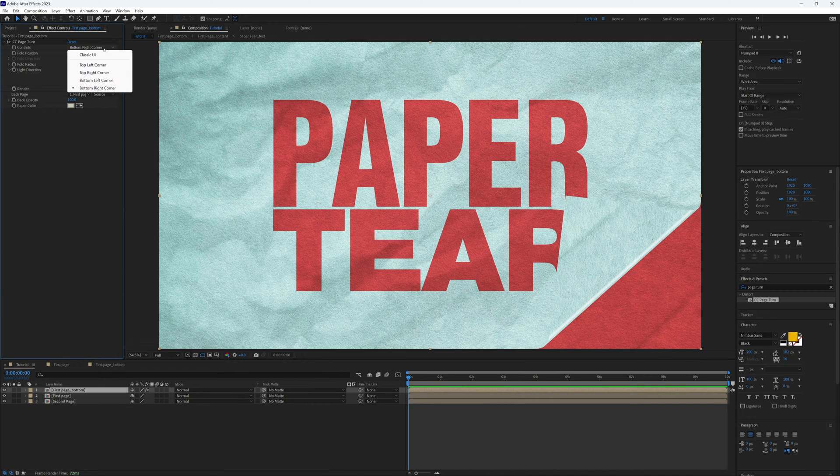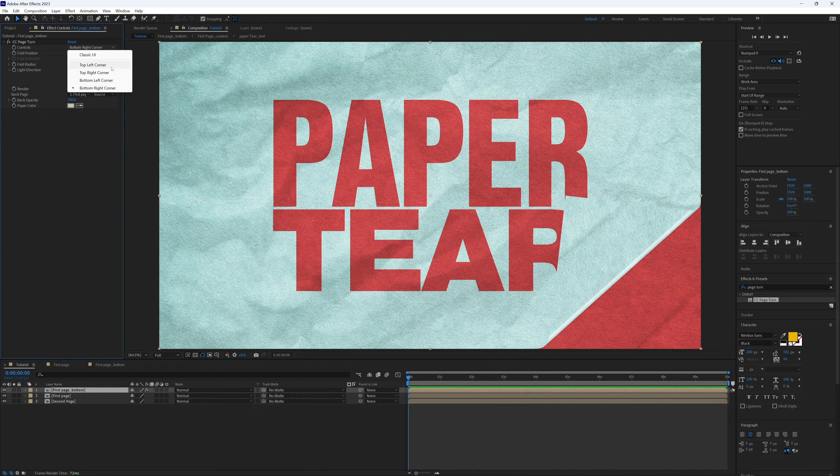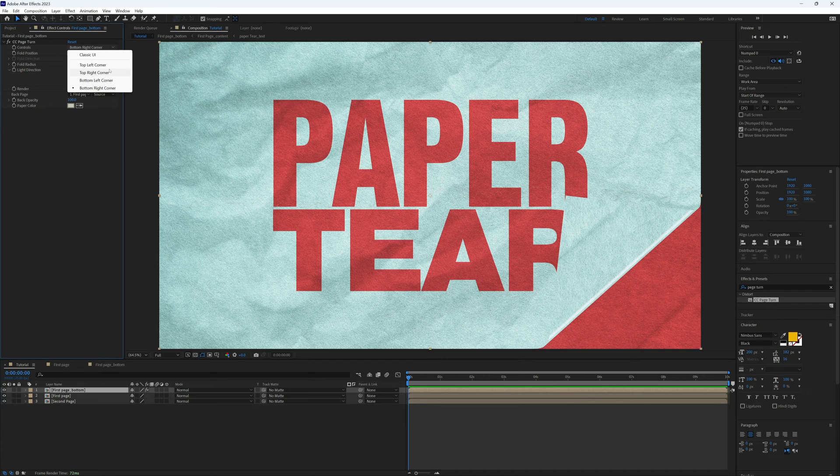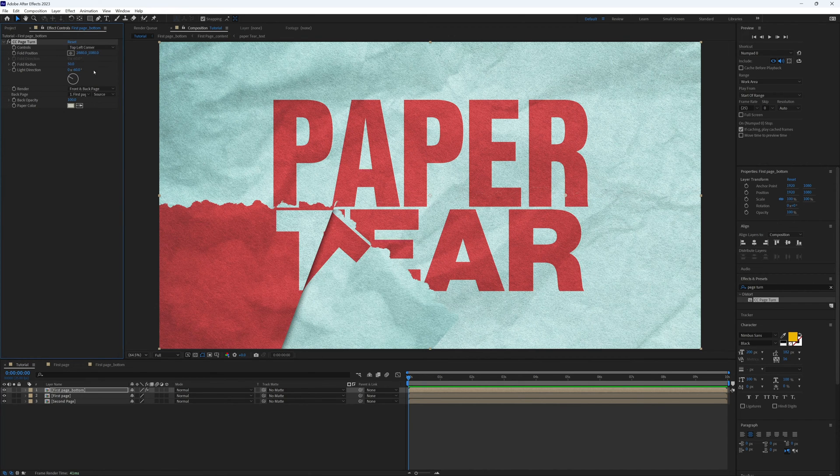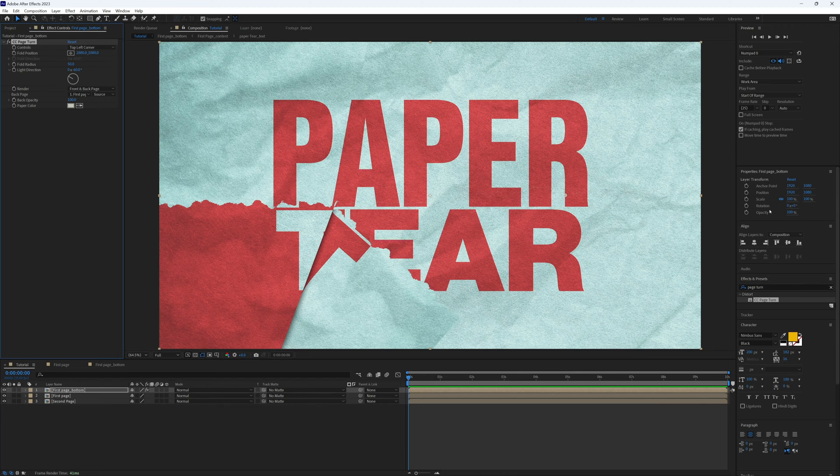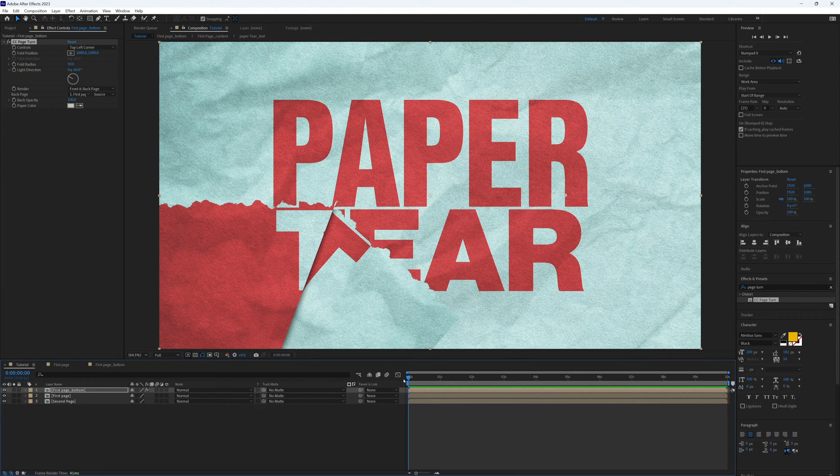In the controls dropdown we need to select the best option for where we want our tear to occur. I'm going to select top corner left, or top left corner, because I want it to tear from left to right.